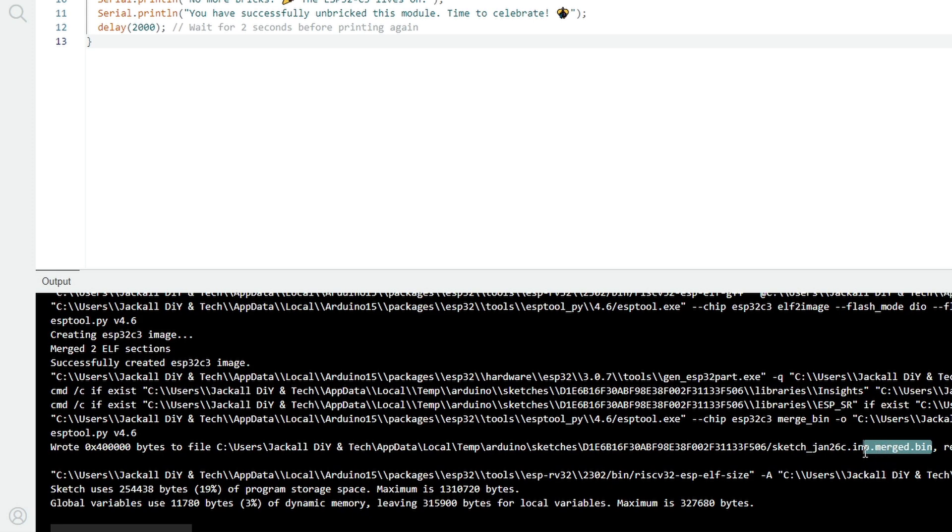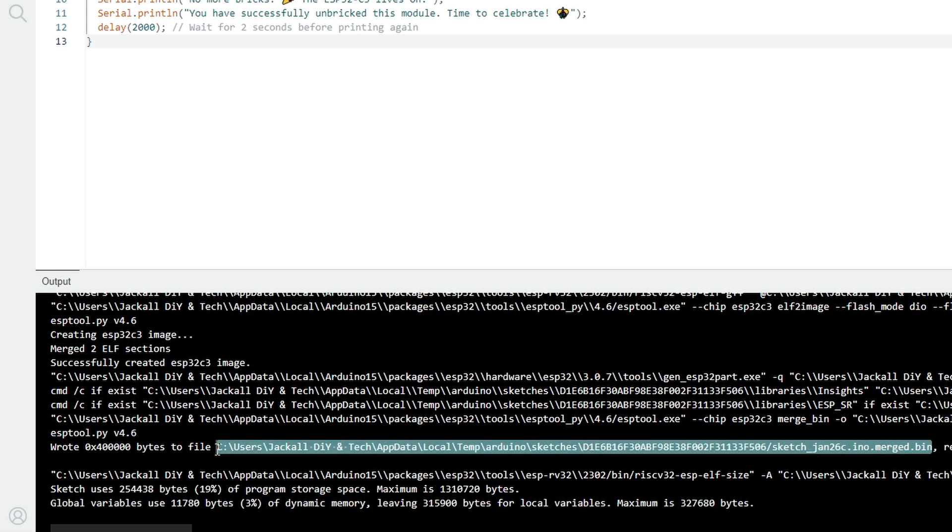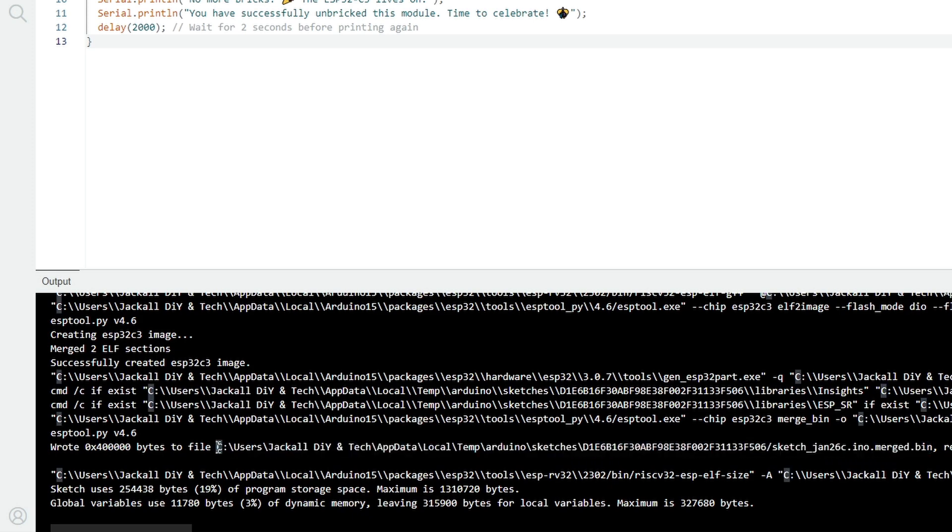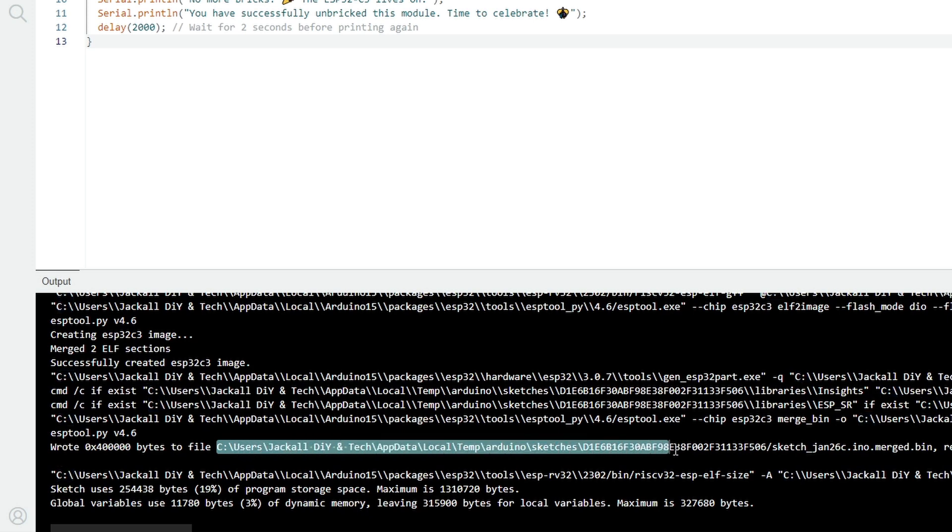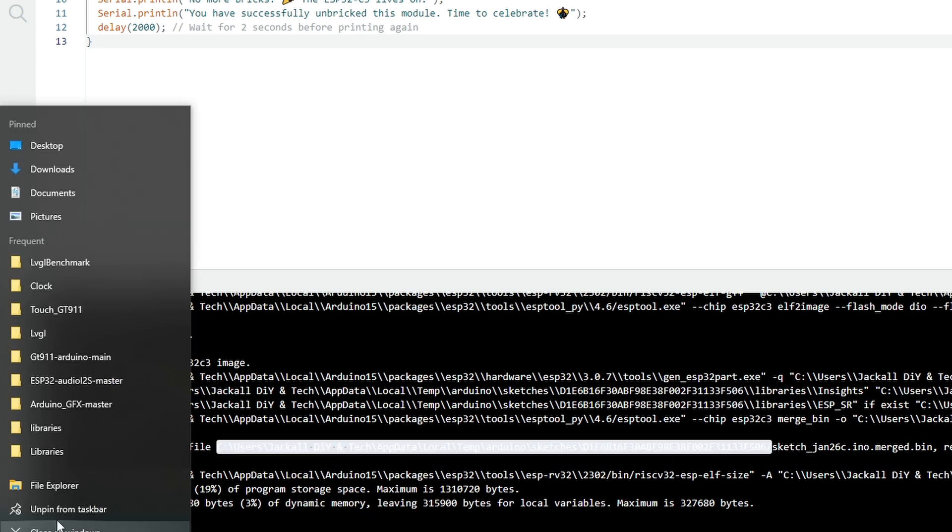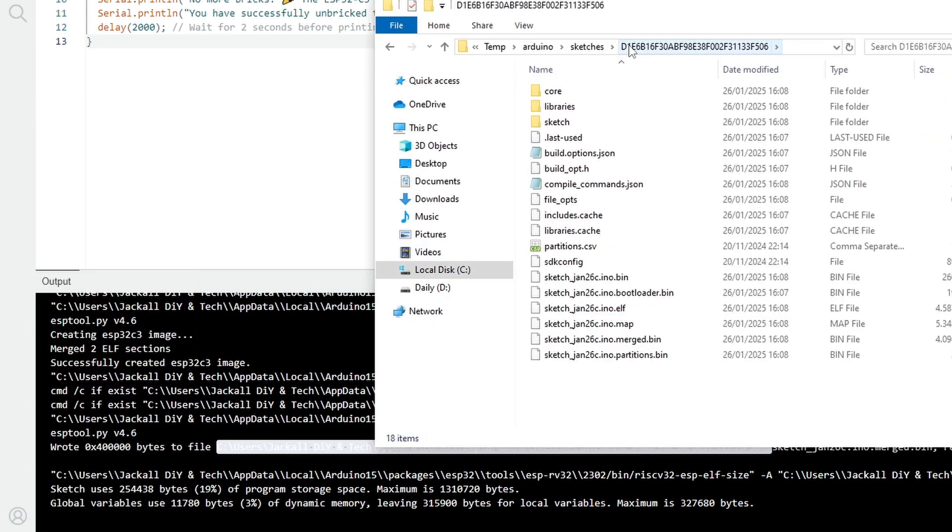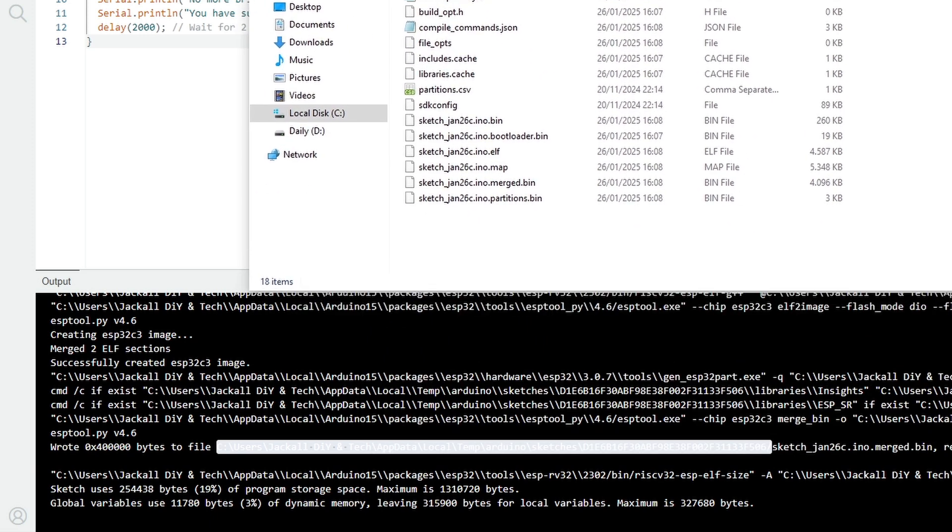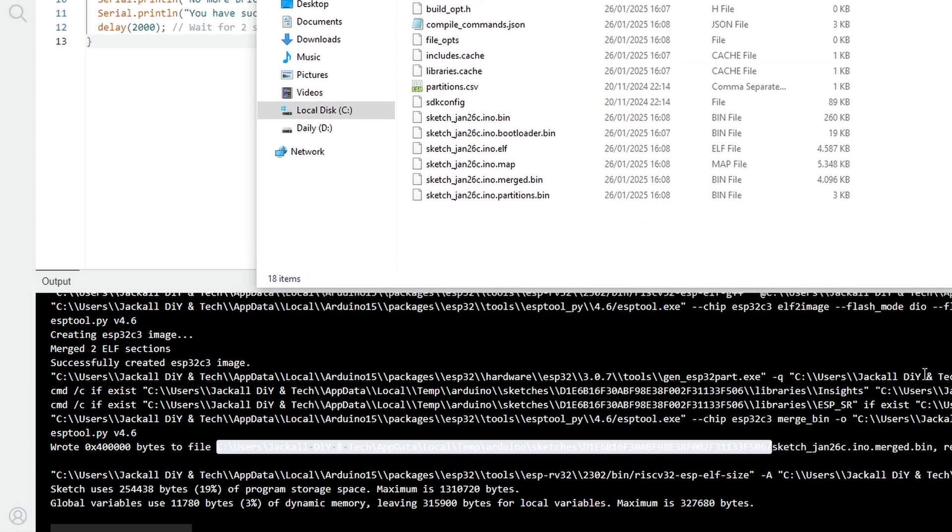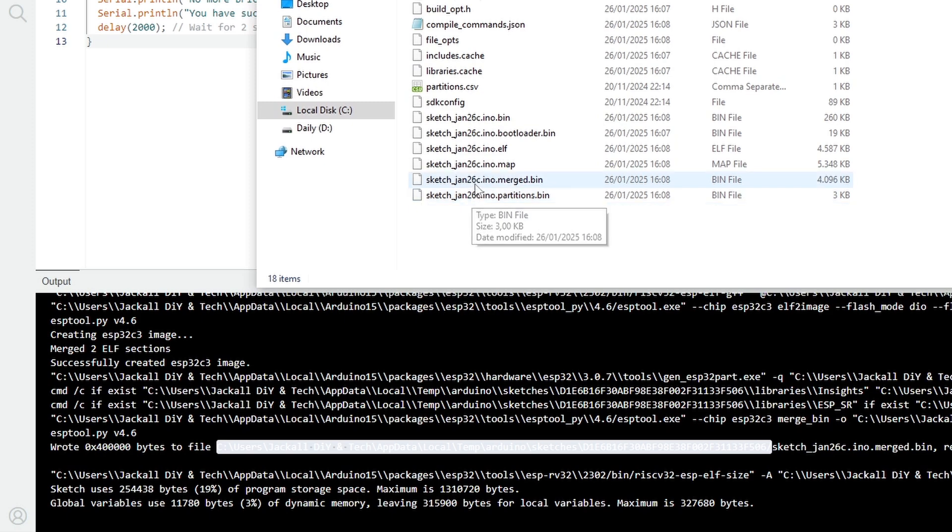And this one is located in this directory. So let me go to this directory. I will copy this, paste this inside. As for the sketch, it's January 26th.ino.merged.bin, so it is this one.